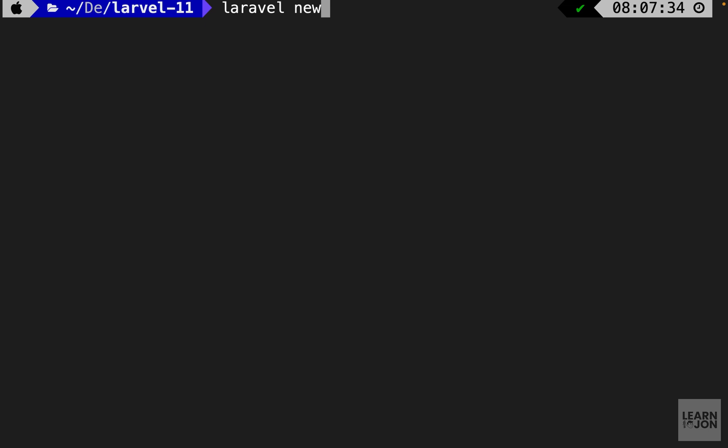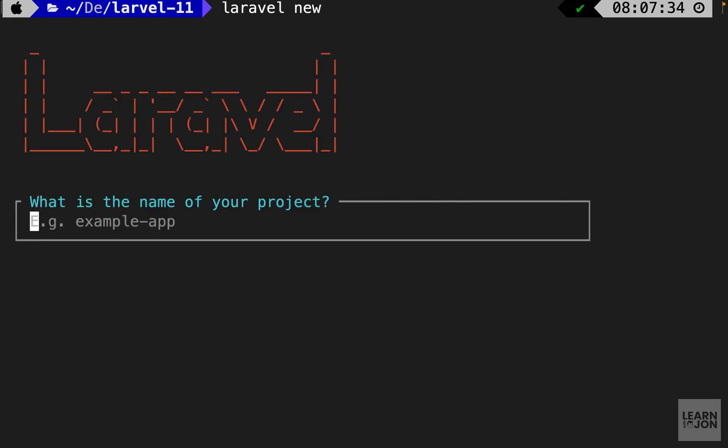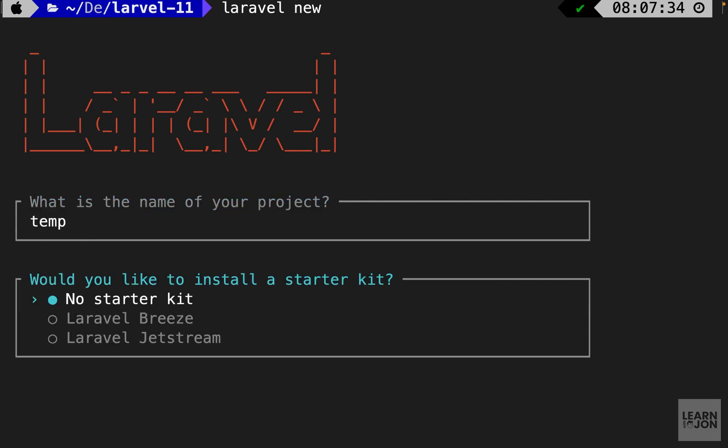I already have it installed on my machine. I can just say Laravel new and this will prompt me for the name of the project. I can just call it temp and then the second step is to choose the starter kit.